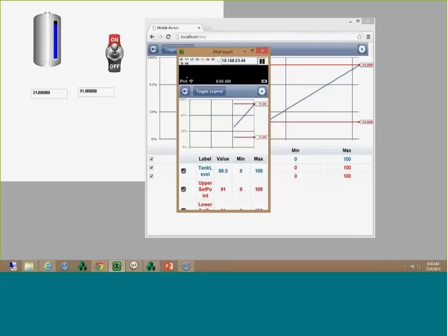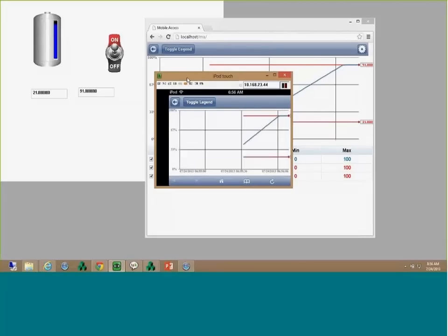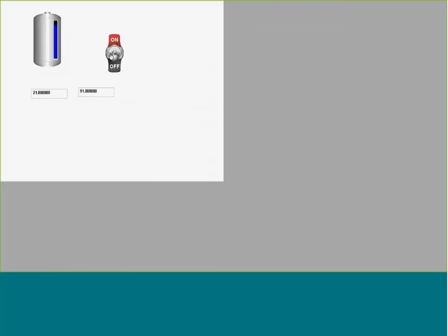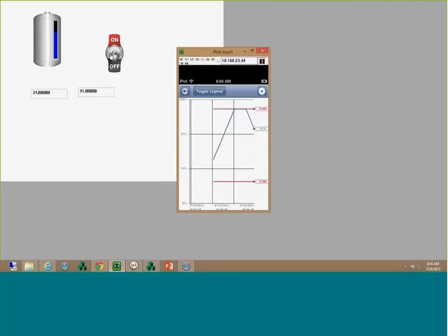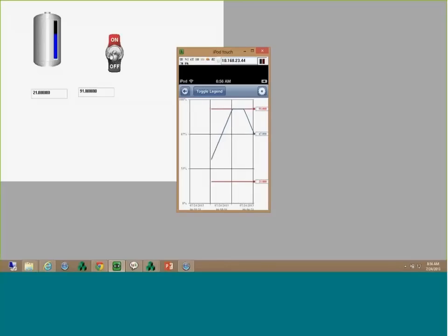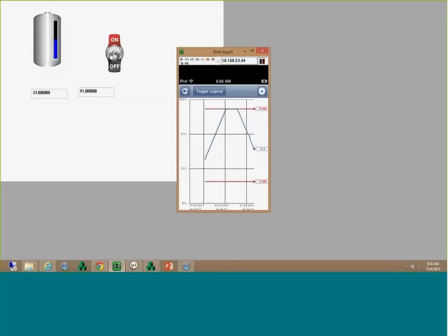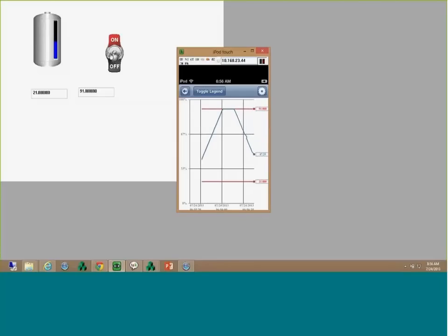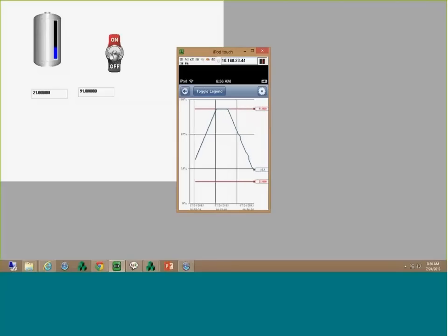If I flip the device, it will automatically adjust the trend chart. I can hide the legend. Let me toggle my simulation again and see the value there. I can flip the device again — very nice. You can go to your customers, create different areas, specify filtering, have different trend variables for each area, and the user can actually monitor this. Very powerful and very easy to configure.